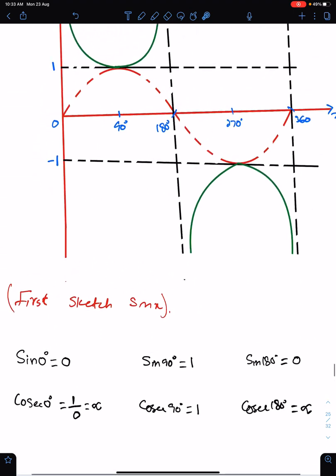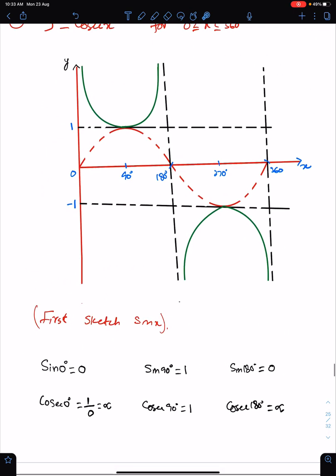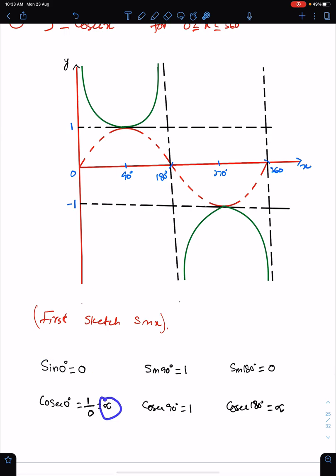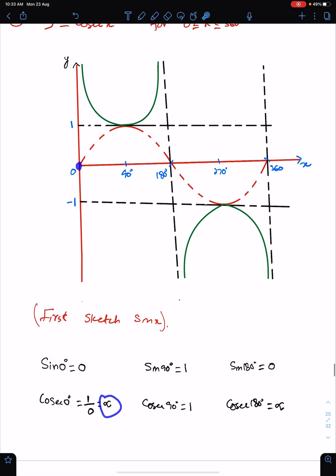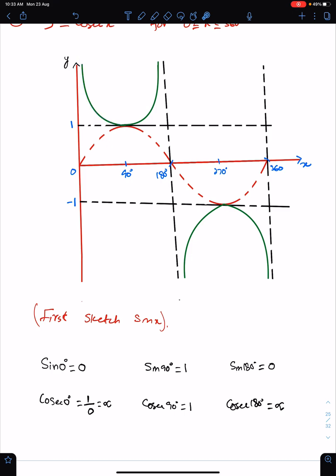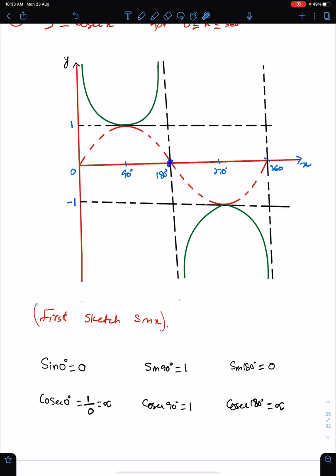Sin 0 is 0, so cosec 0 will be infinite. So cosec will be like this — it should be parallel to the y-axis here and parallel to this vertical line because sin 180 is 0. Wherever sin is 0, cosec will be infinite. So cosec should be parallel to vertical lines.